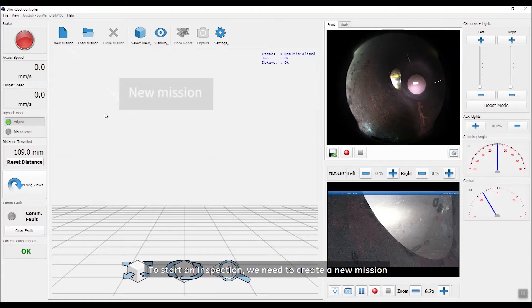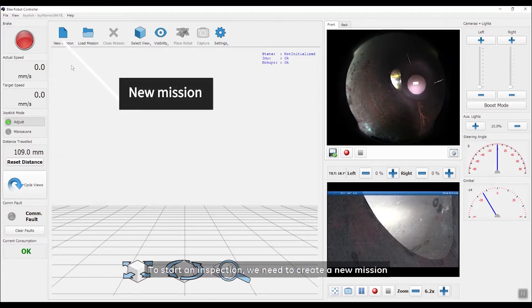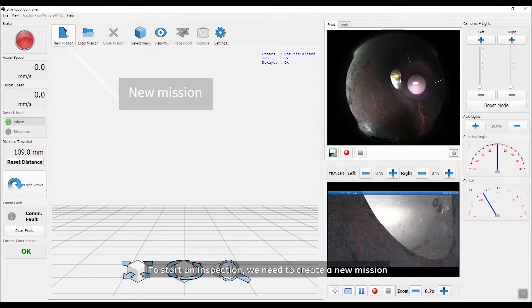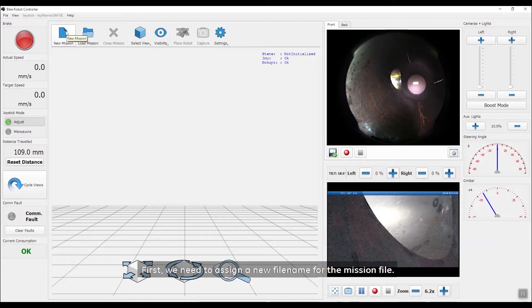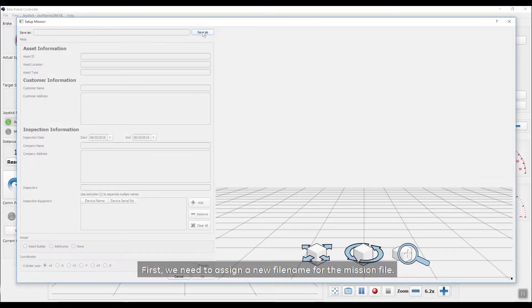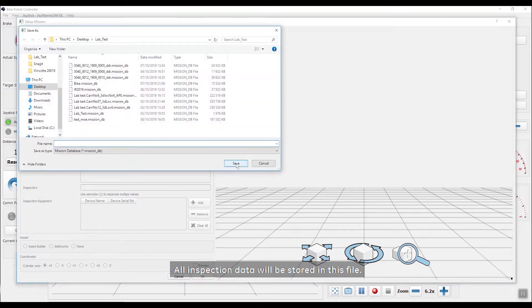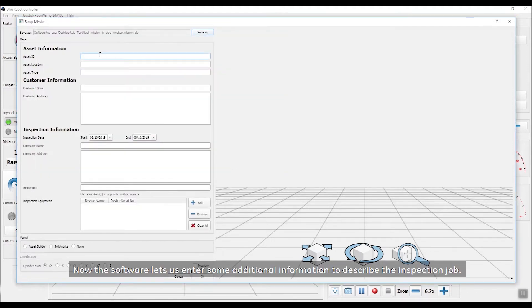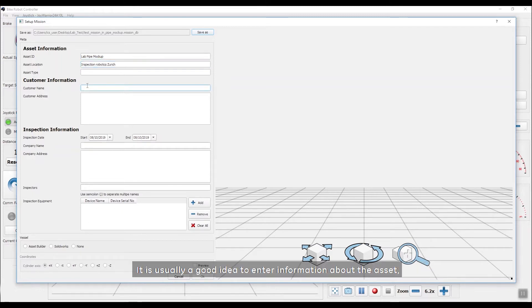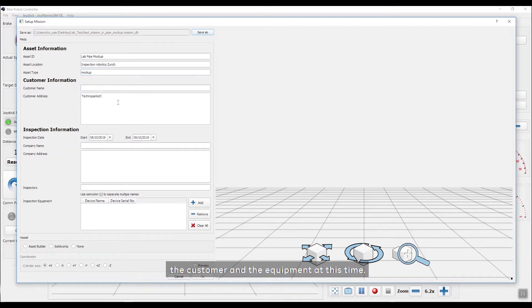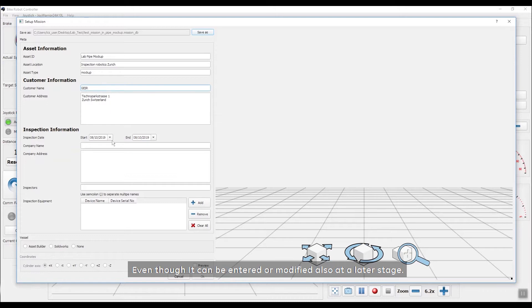To start an inspection, we need to create a new mission. First, we need to assign a new file name for the mission file. All inspection data will be stored in this file. Now the software lets us enter some additional information to describe the inspection job. It is usually a good idea to enter information about the asset, the customer and the equipment at this time, even though it can be entered or modified also at a later stage.